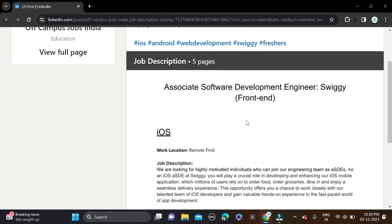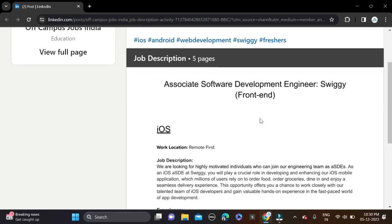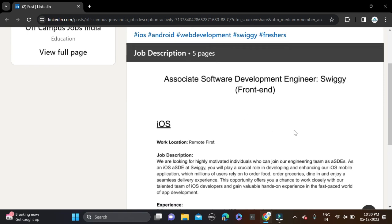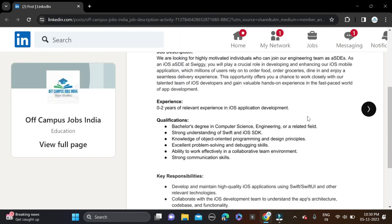For qualification, you can see bachelor's degree in Computer Science, Engineering, or related field. Computer Science and similar branches can also try for this opportunity. Here some skills they have mentioned, so before applying read once.